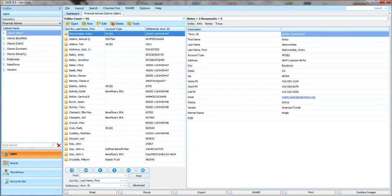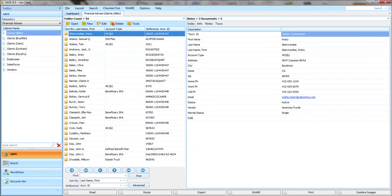This brief video covers the structure of CabinetSafe software. On the left side of the screen you see a list of cabinets. The software allows you to have as many cabinets as you like.